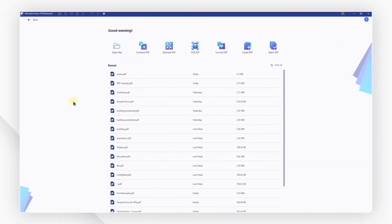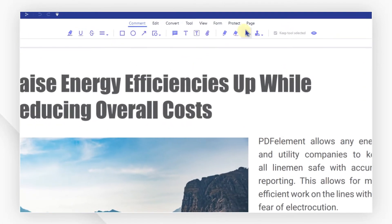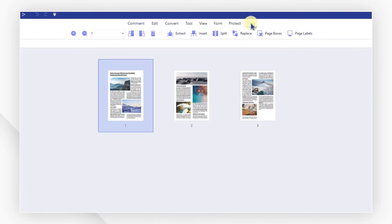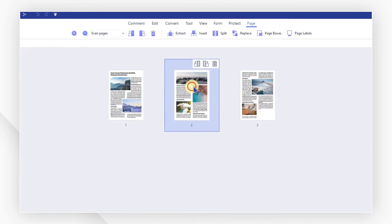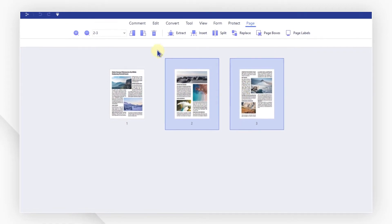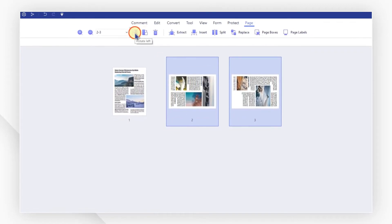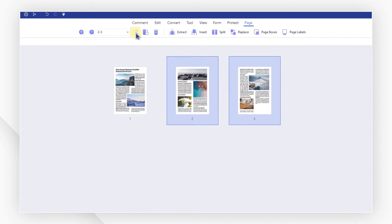Start by opening a PDF from the welcome screen. Go to the page menu and select the pages you want to modify. Then hit the rotate buttons to rotate clockwise or counterclockwise.